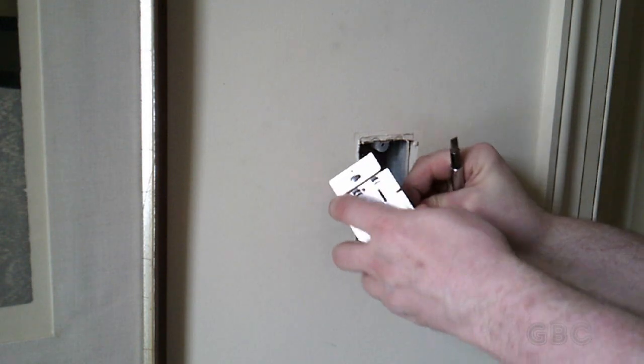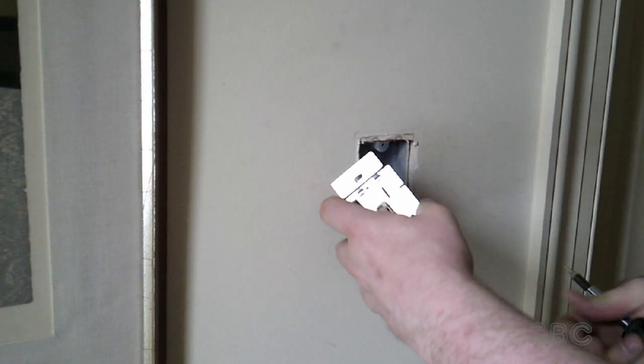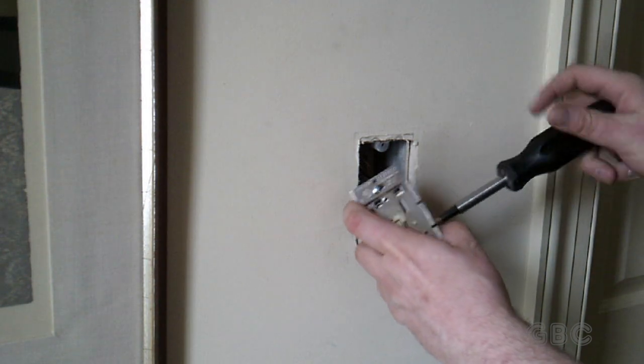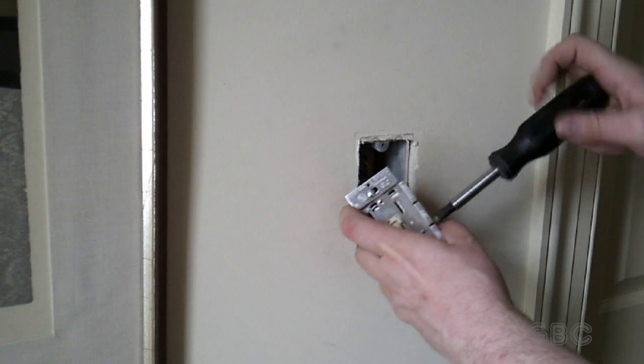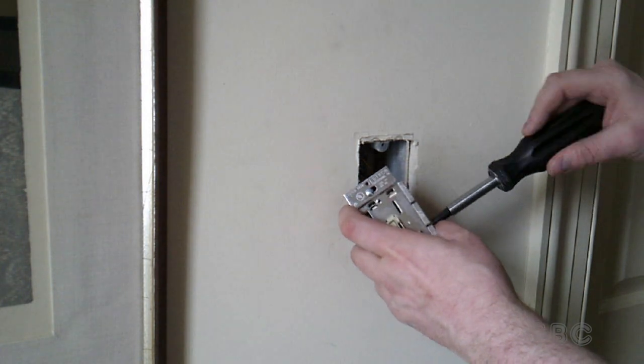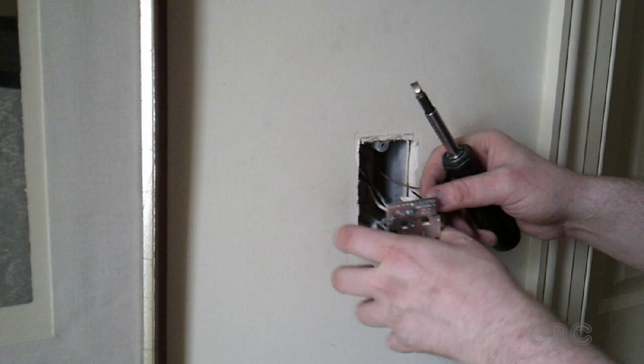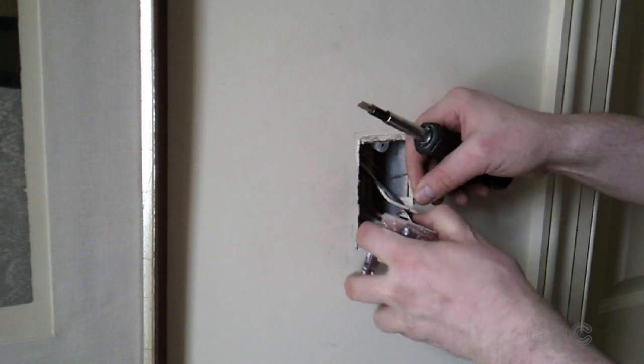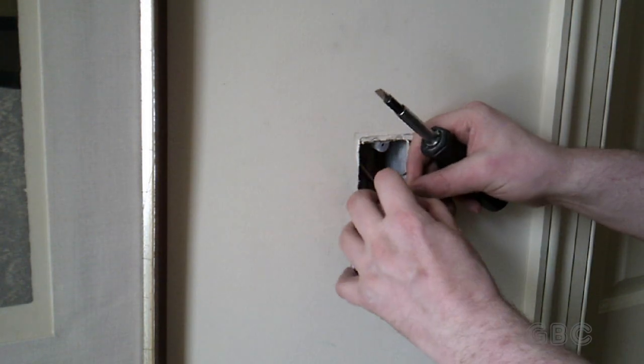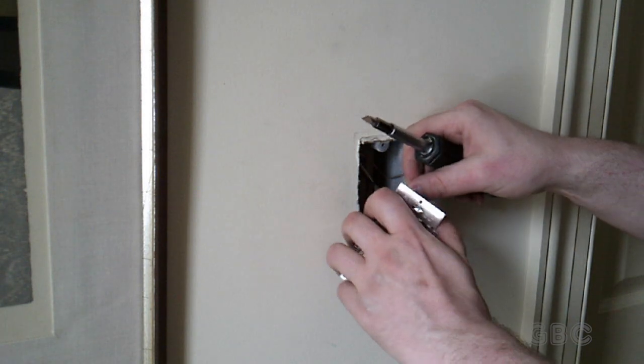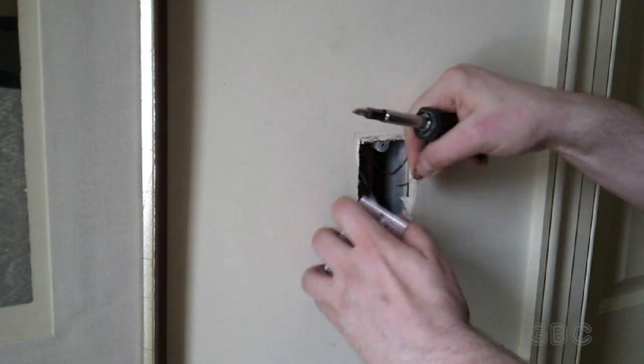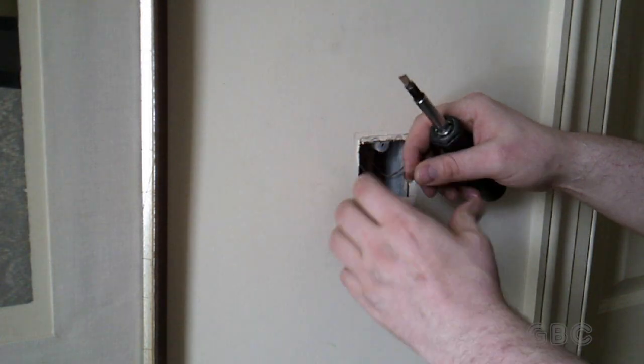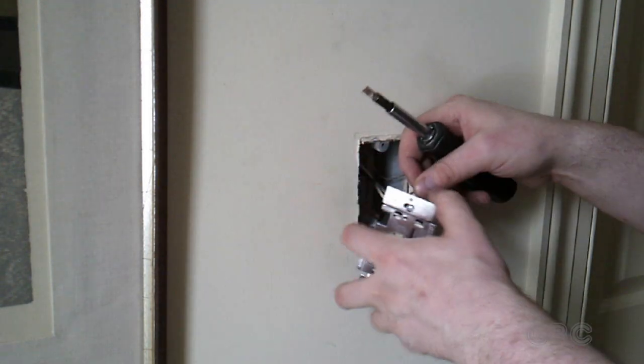So now the two traveler wires are hooked up. I'm just going to hook up the feed wire and the ground wire.